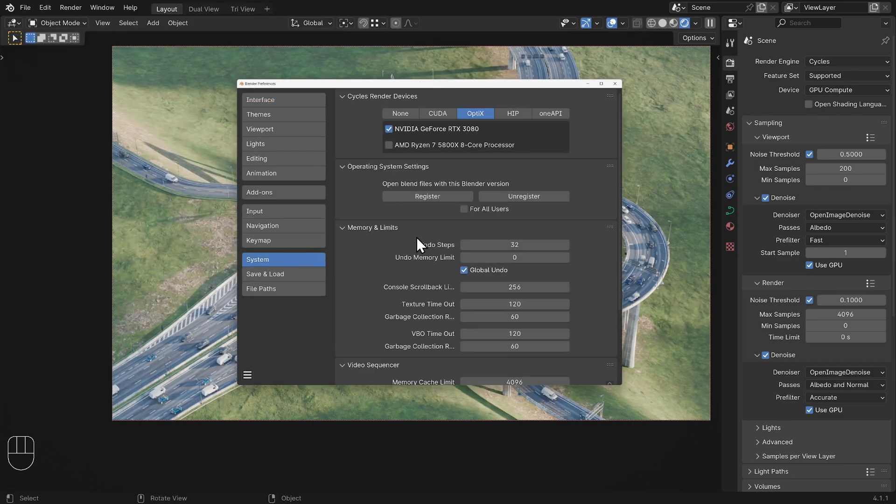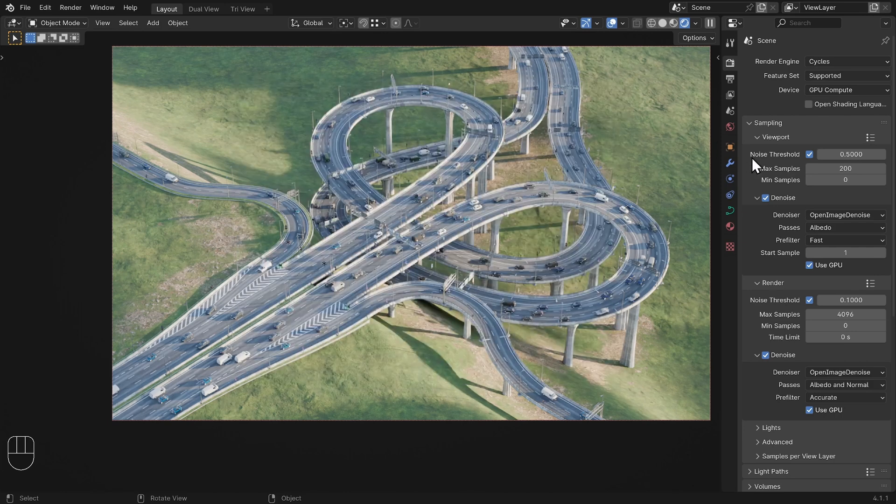Preferences. If you have a dedicated graphics card, make sure to select it.